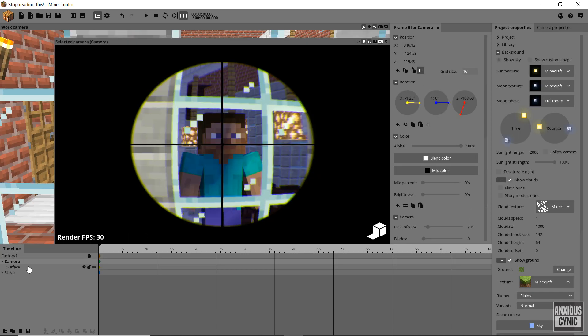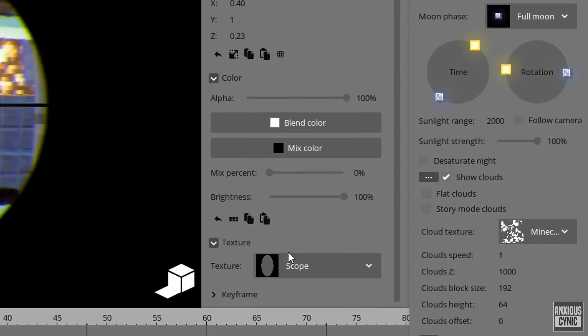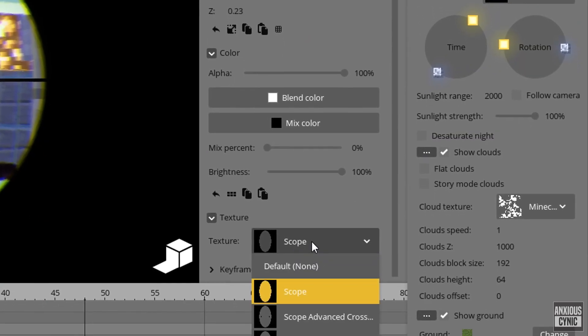So after some refinements and adding some set dressings this is what I got. You can even import multiple scope textures and select between them in real-time.